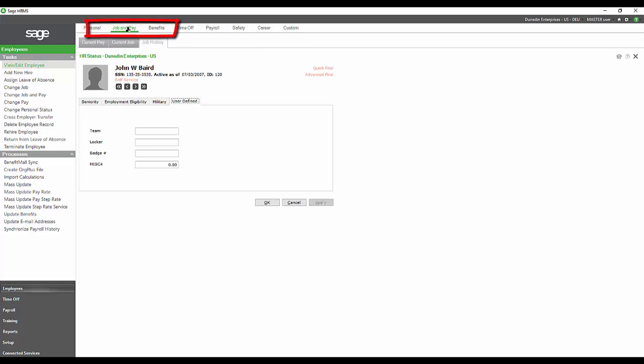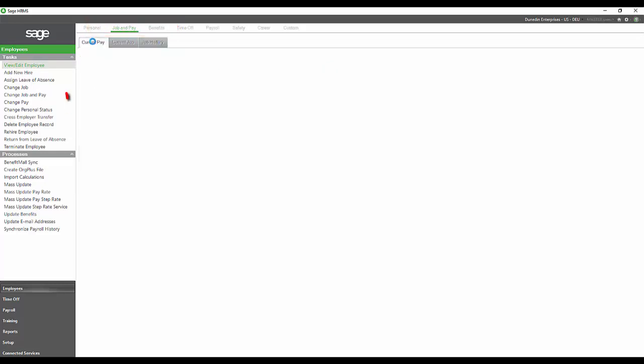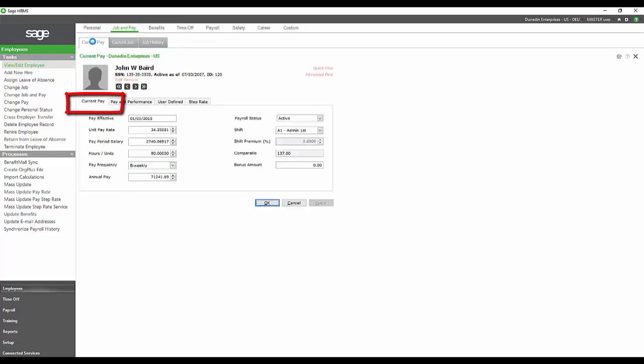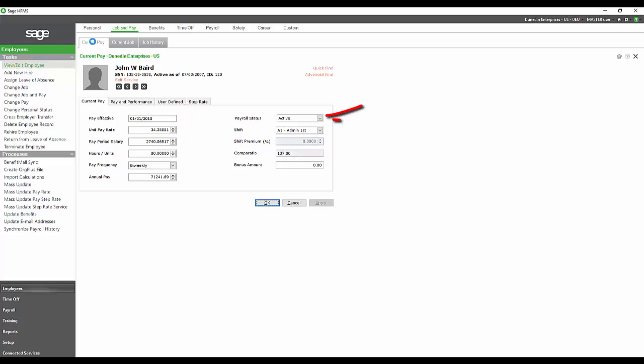If we go to the job and pay section, if we were to look at current pay, you would see the employee's current pay rate and when it became effective, whether or not they are active in payroll, and you would also see their payroll frequency would be established here.